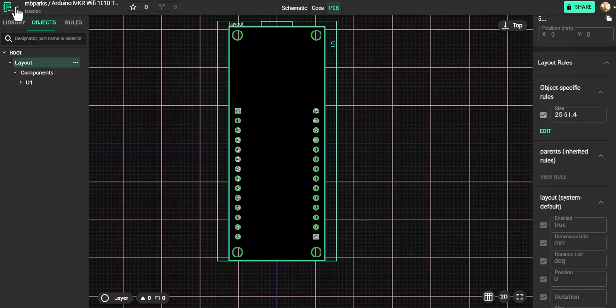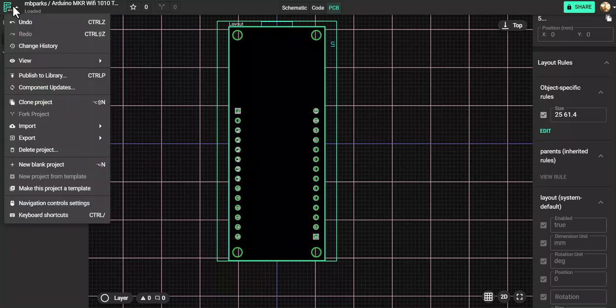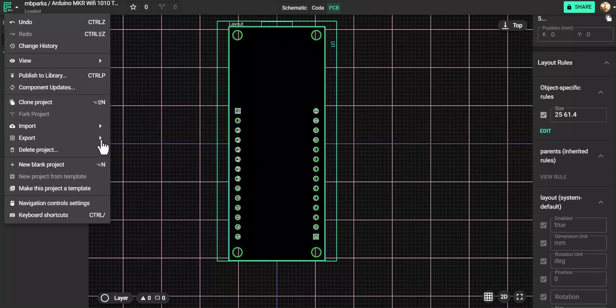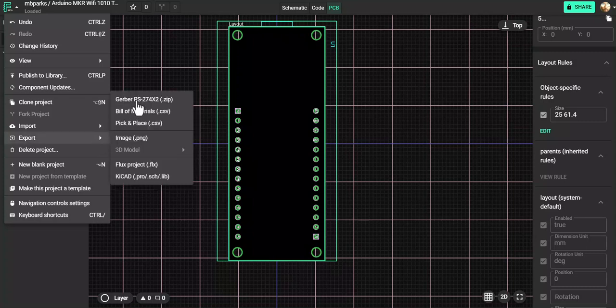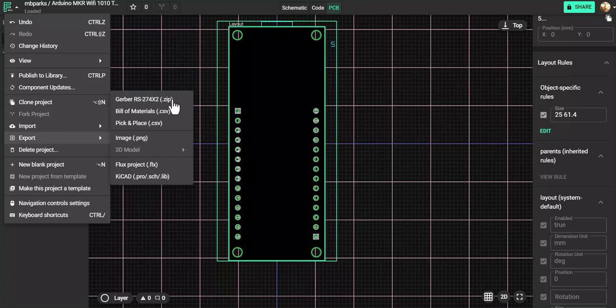So once you verify that, file or lack of better term, file, and then export, and the Gerber RS-274-X2 zip file.